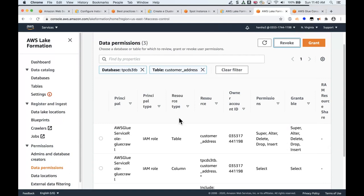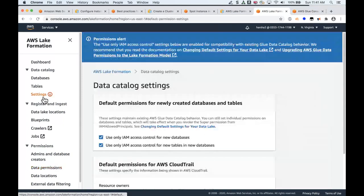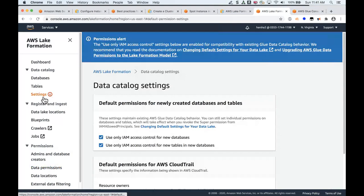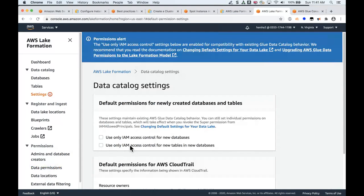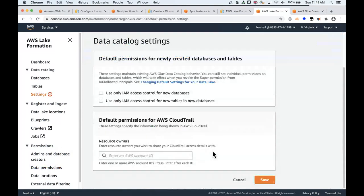What's important to note is for customers who complete or migrate in all of the tables and no more require any new tables or no more required management of the permissions through the IAM, then you go into this settings tab and you simply uncheck these two boxes, which then would ensure no new tables or no new databases will have that IAM allowed principals permissions by default created so that you can simply continue to manage everything through Lake Formation. And you hit save.